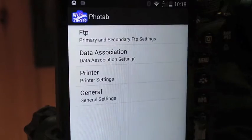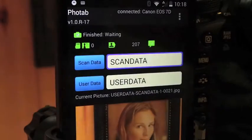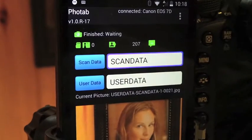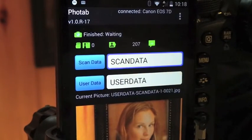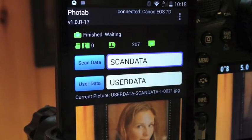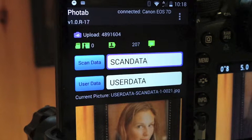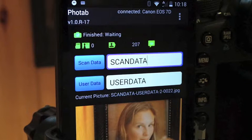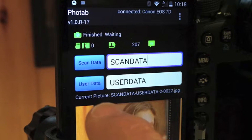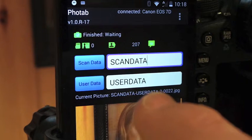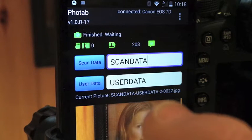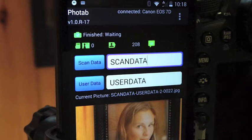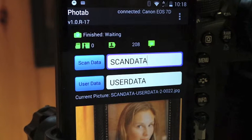We'll back that out and take the picture. Picture is uploading. The new picture has arrived, and we can see that the file name for this one is now scan data, user data, sequence two, frame number 22.